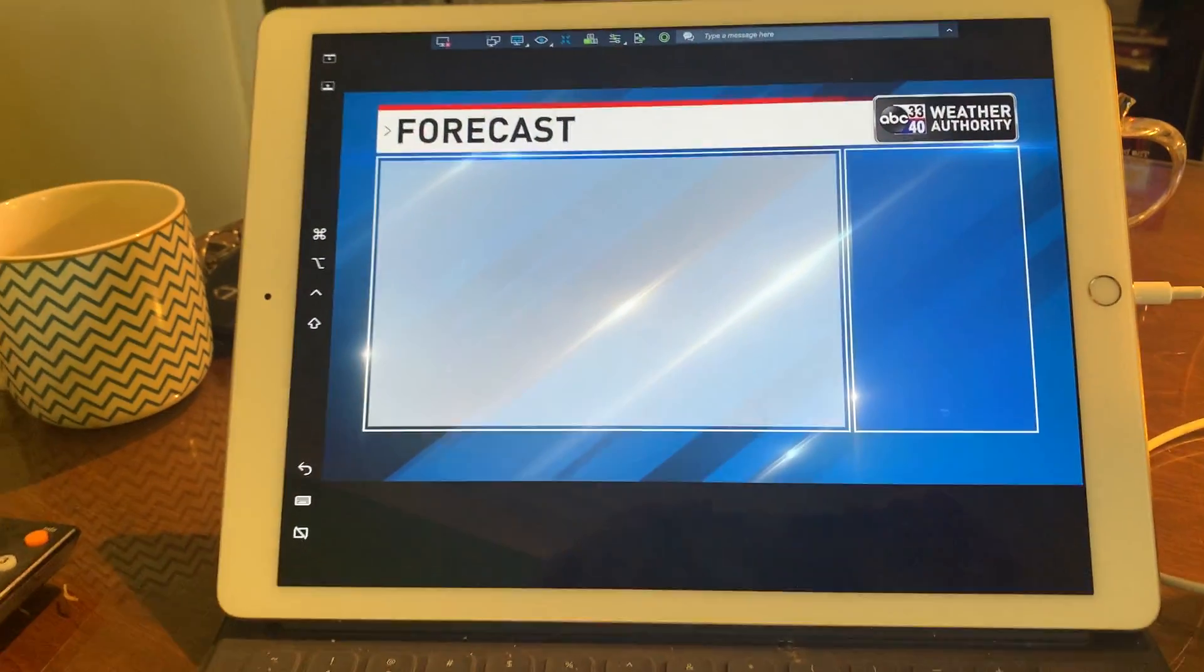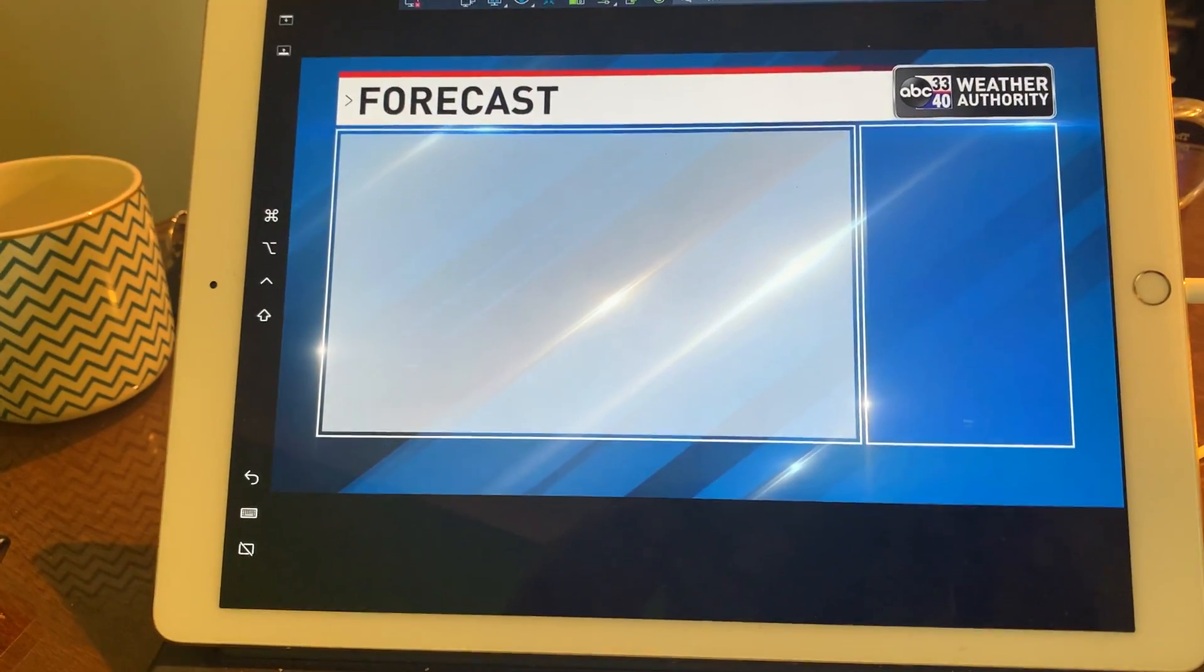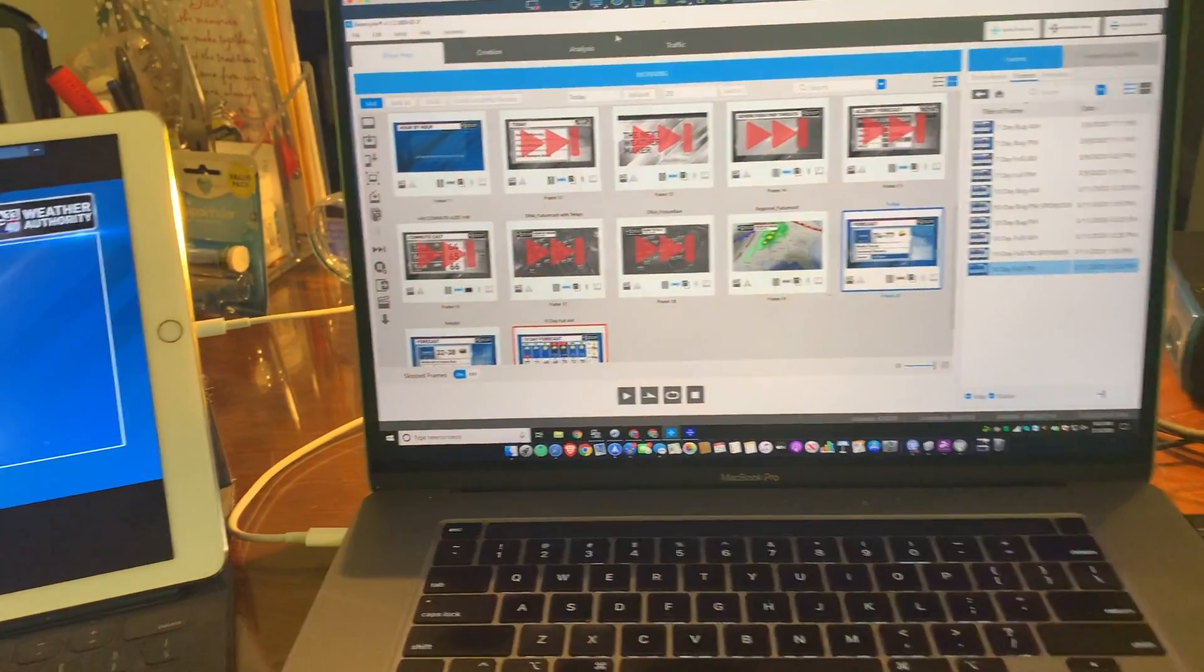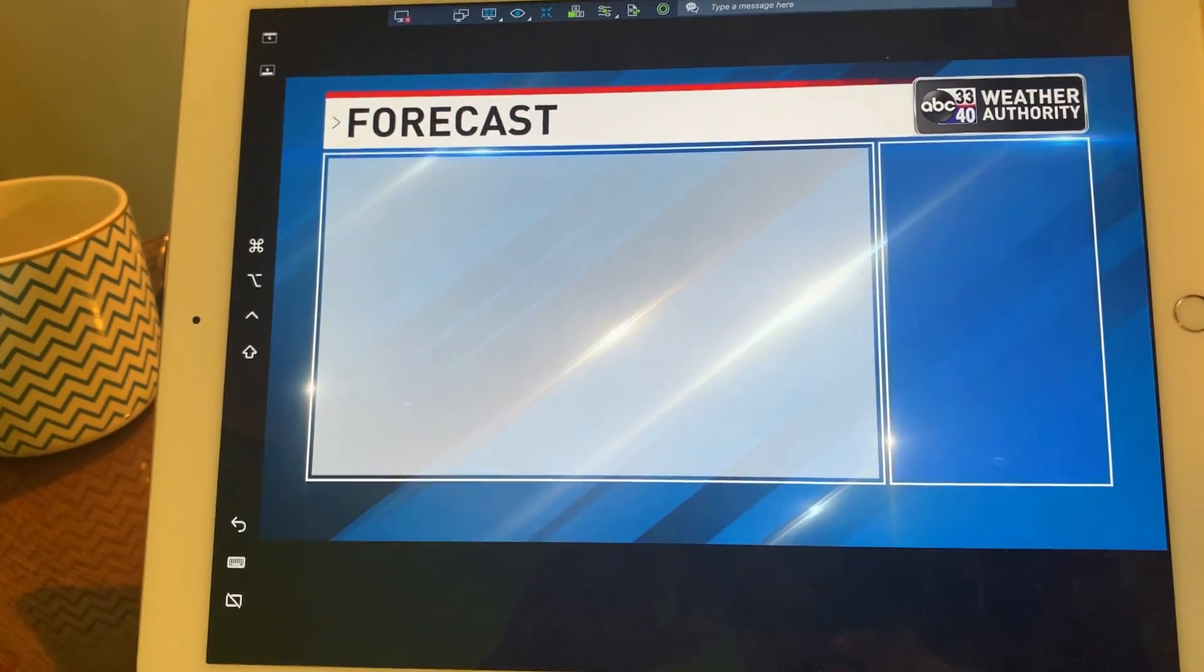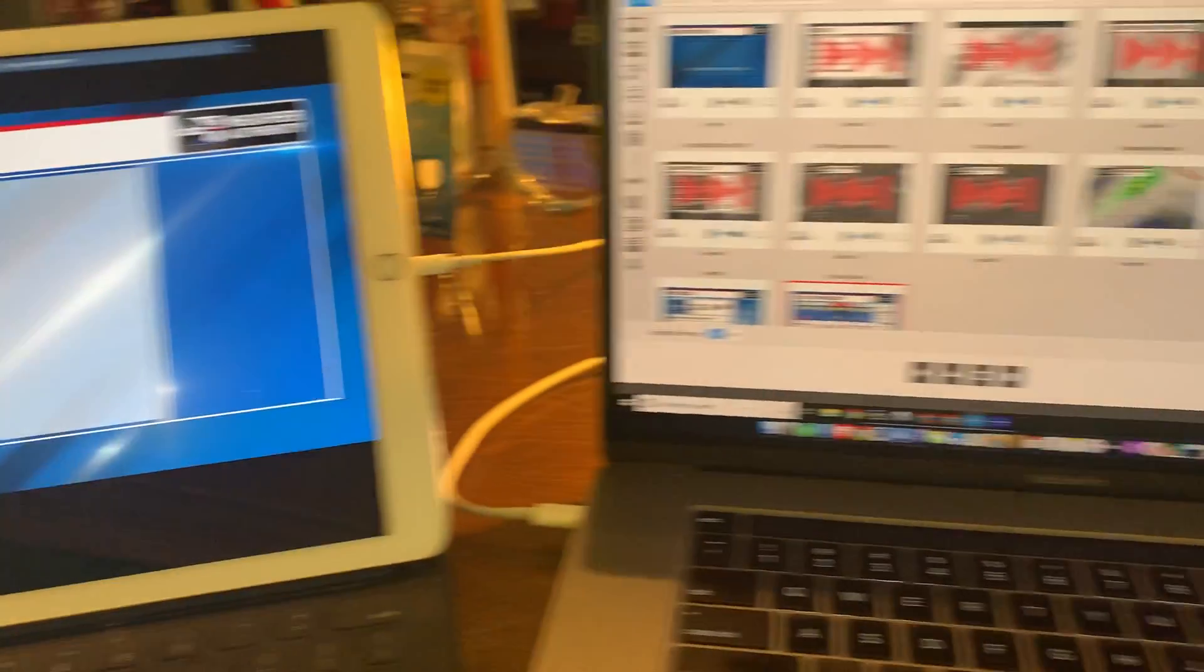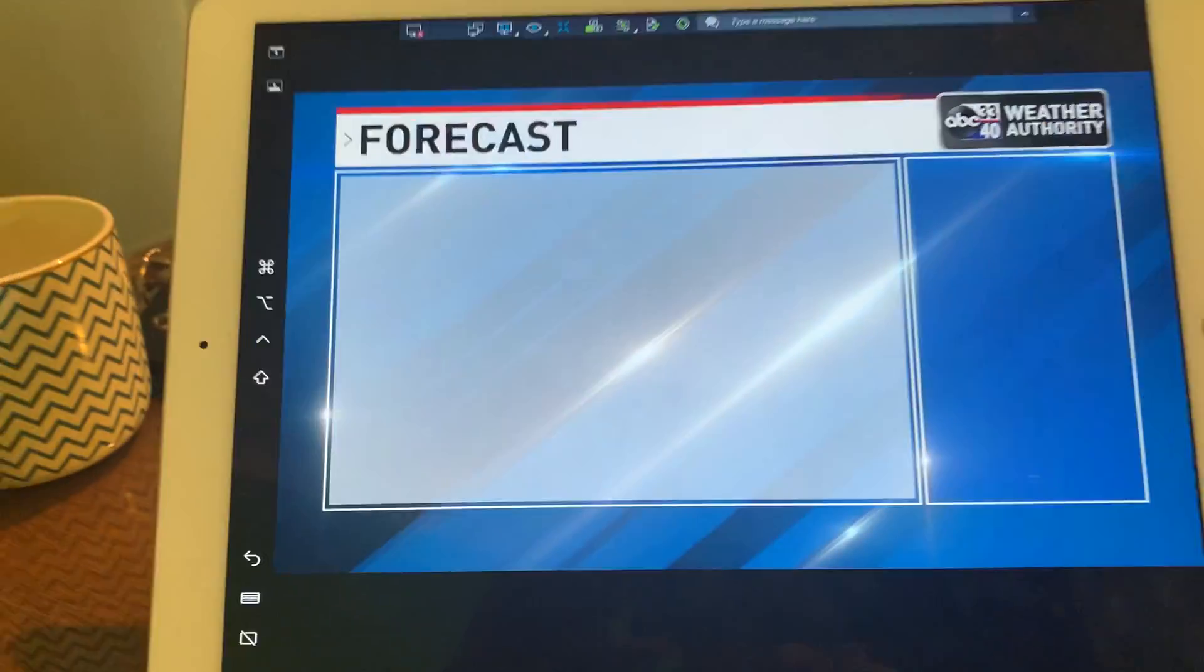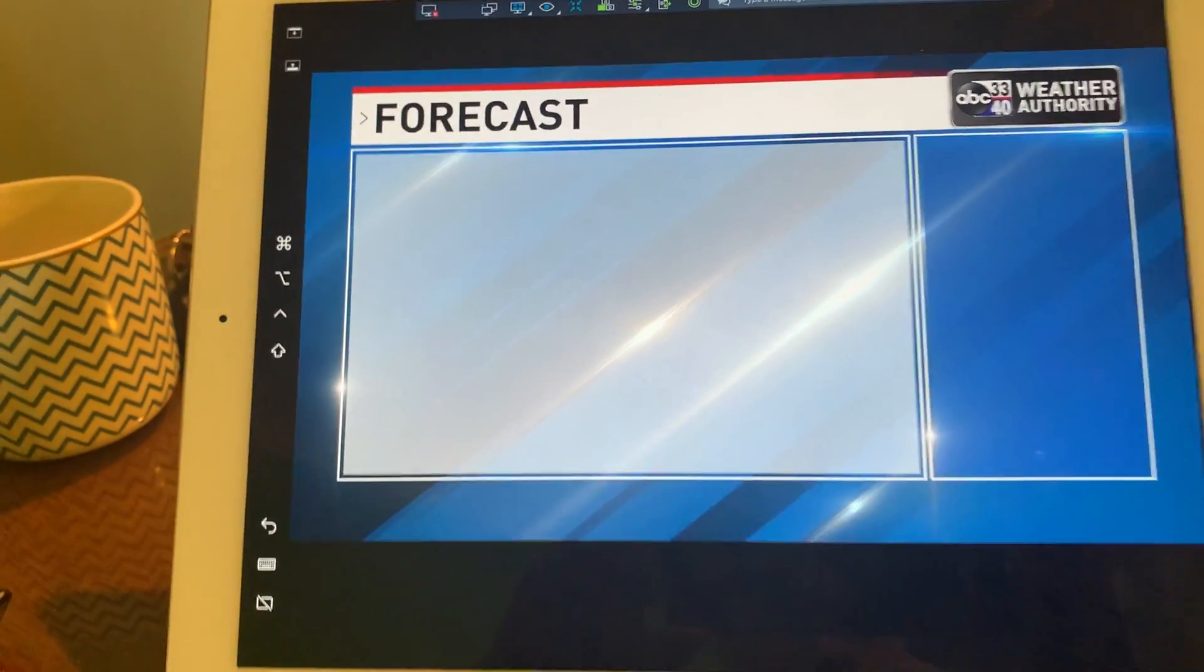This is an iPad Pro in sidecar mode, acting as a second monitor for this MacBook Pro computer. This is what the actual product looks like going to air. We prepare the graphics here on this screen, and we can see what the graphic looks like that goes to air.